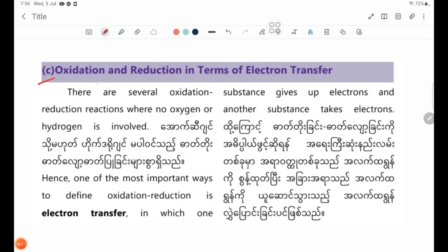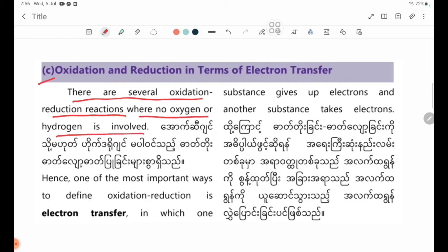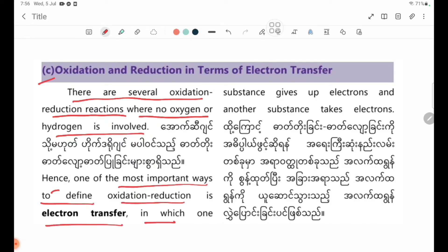Number C: Oxidation and reduction in terms of electron transfer. There are several oxidation-reduction reactions where no oxygen or hydrogen is involved. Hence, one of the most important ways to define oxidation-reduction is electron transfer, in which one substance gives up electrons and another substance takes electrons.